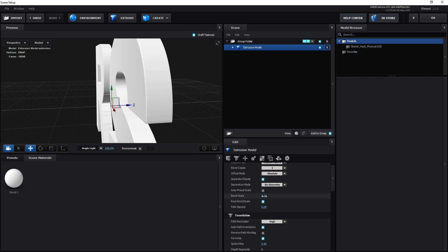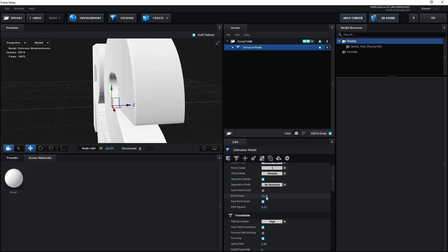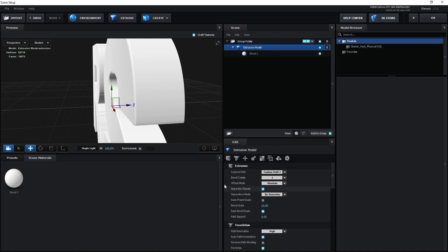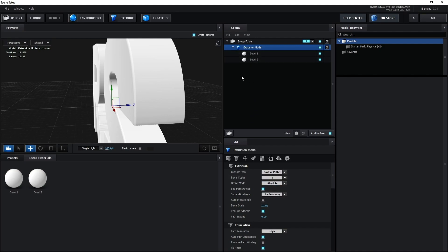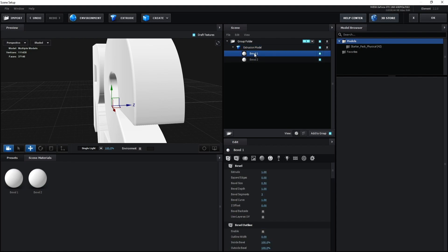I'll type 10 for the bevel scale. Now go to Bevel Copies and set it to 2. Now we have Bevel One and Bevel Two.